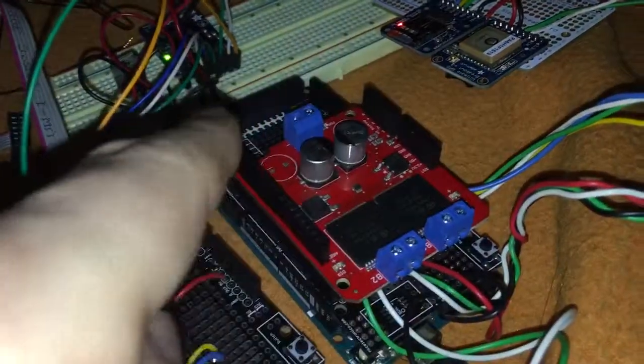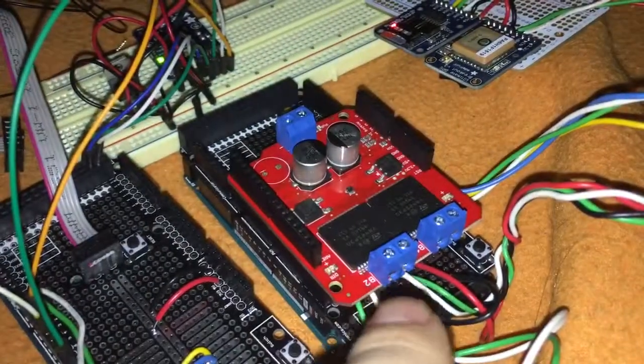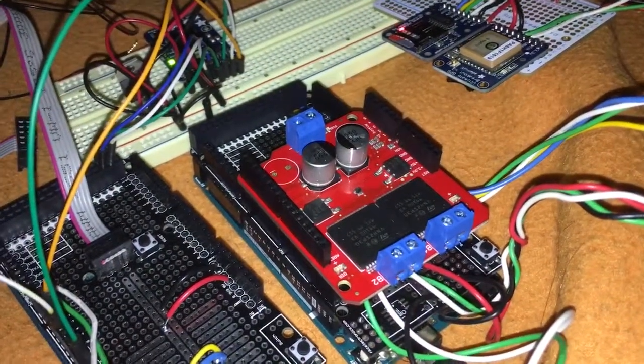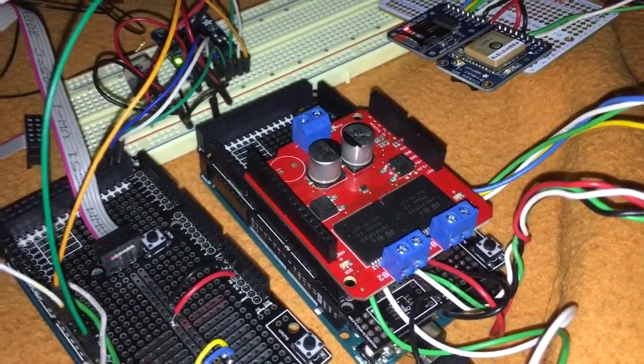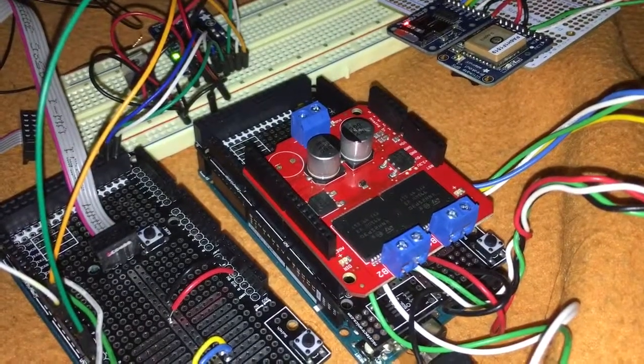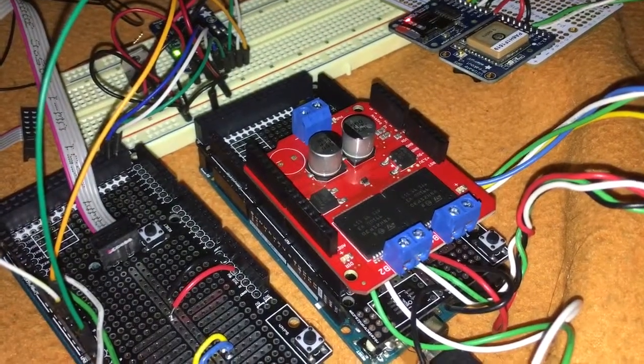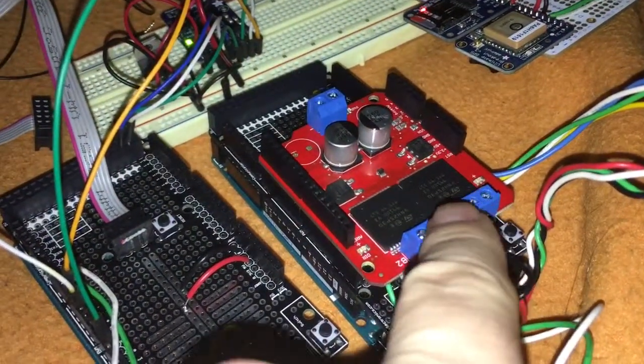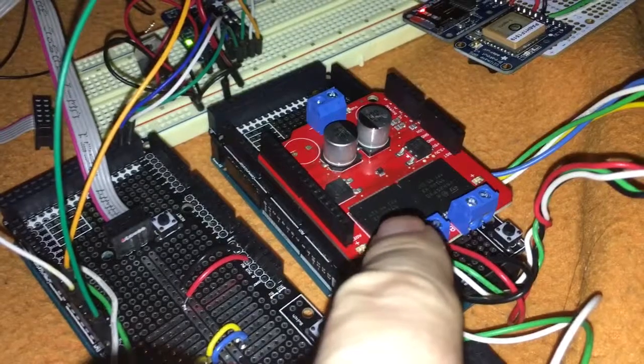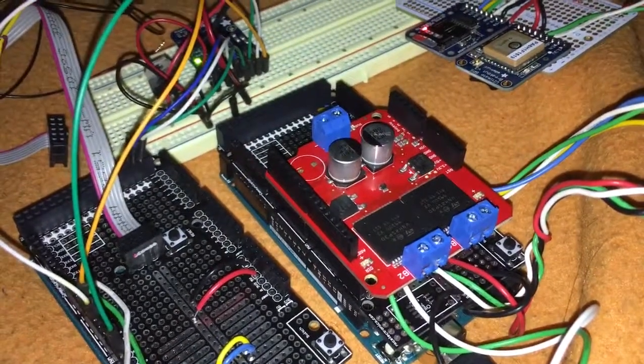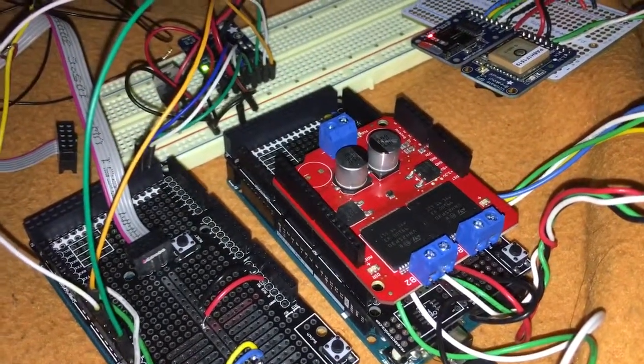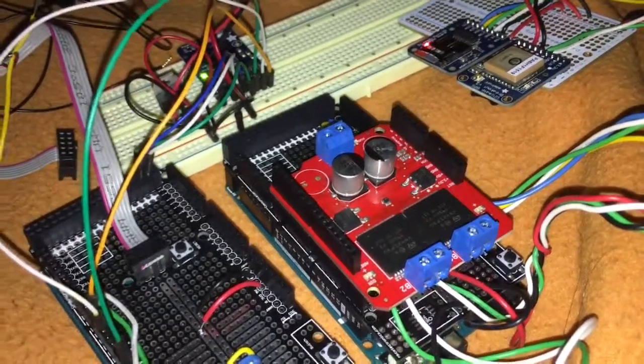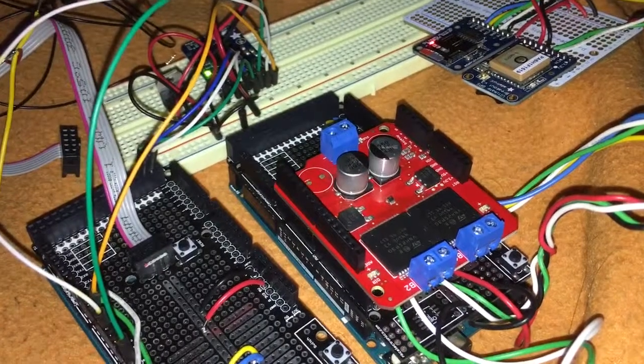This large red card up on top is a motor driver that has these two, what are called H-bridges, that will drive the chassis motors once I get the chassis built.